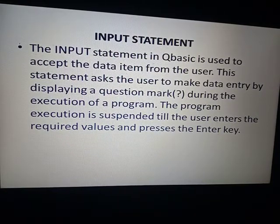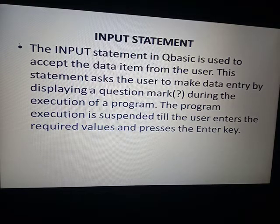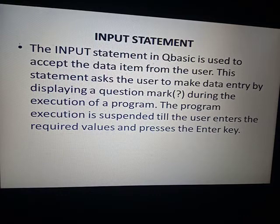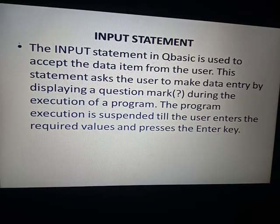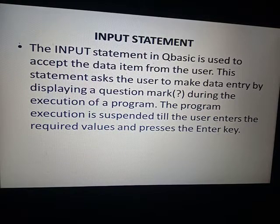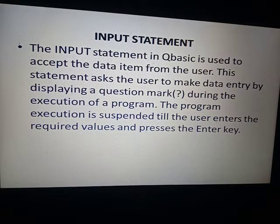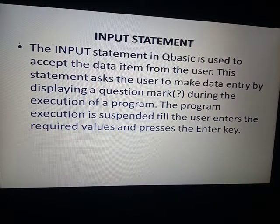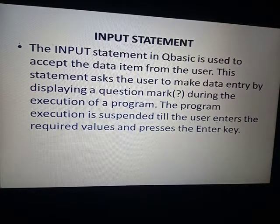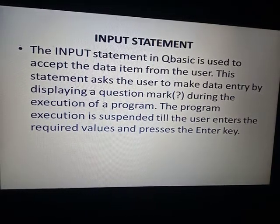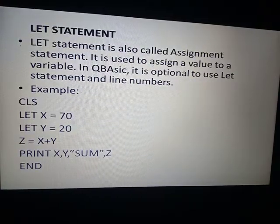The next statement is the input statement. The input statement in QBasic is used to accept a data item from the user. This statement asks the user to make data entry by displaying a question mark during execution of the program. The program execution is suspended until the user enters a required value and presses the Enter key.